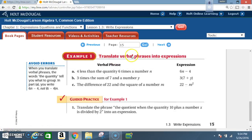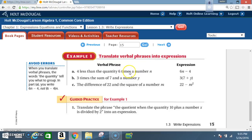Example 1 — translate verbal phrases into expressions. Verbal phrase a: '4 less than the quantity 6 times a number n.' '4 less than' means minus 4, and '6 times a number n' means 6 times n, so we write 6n minus 4.